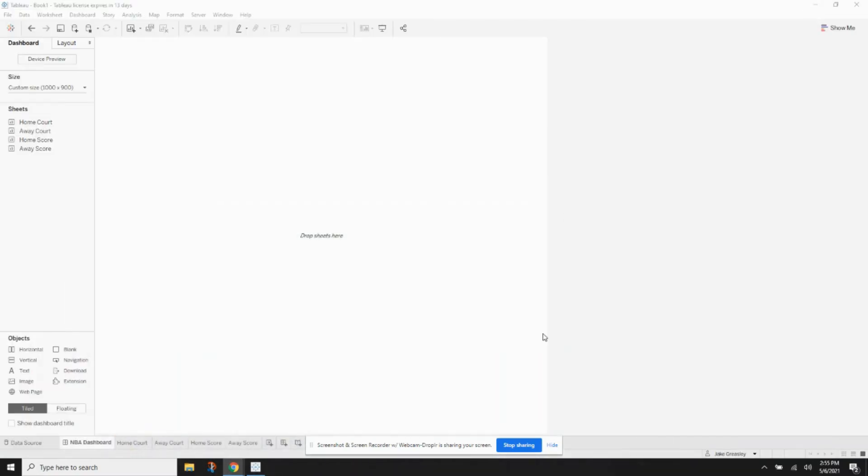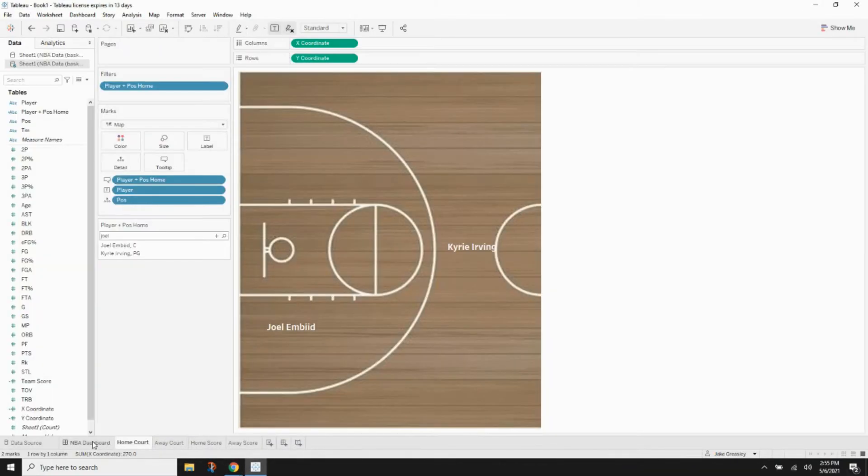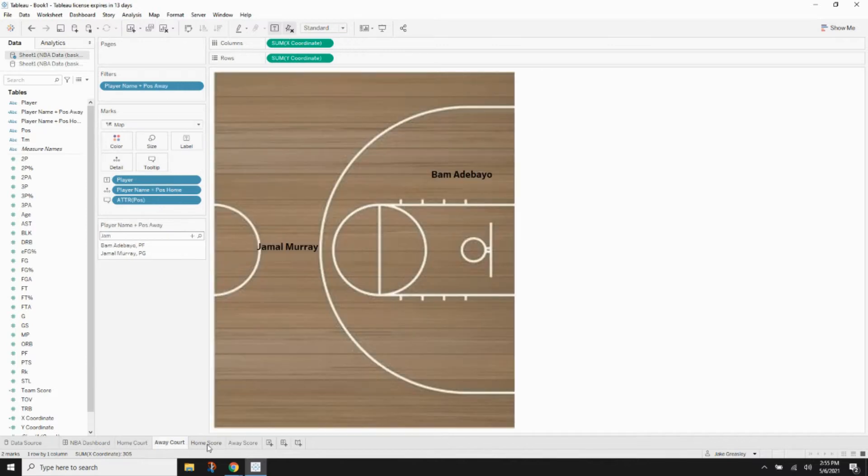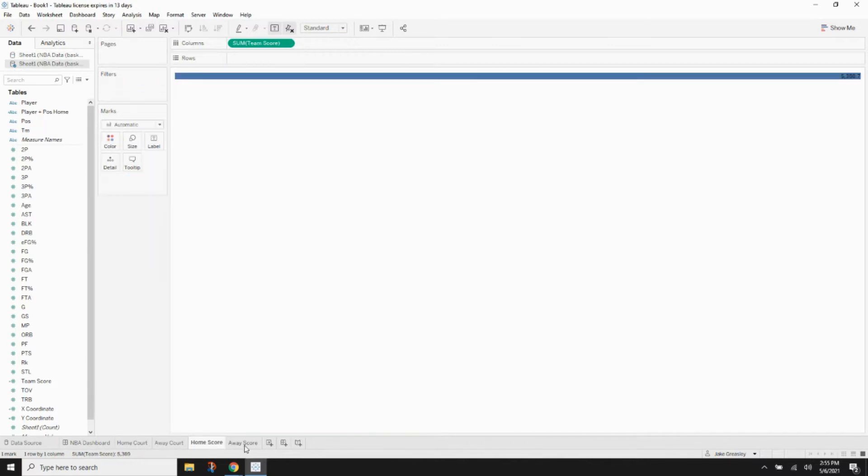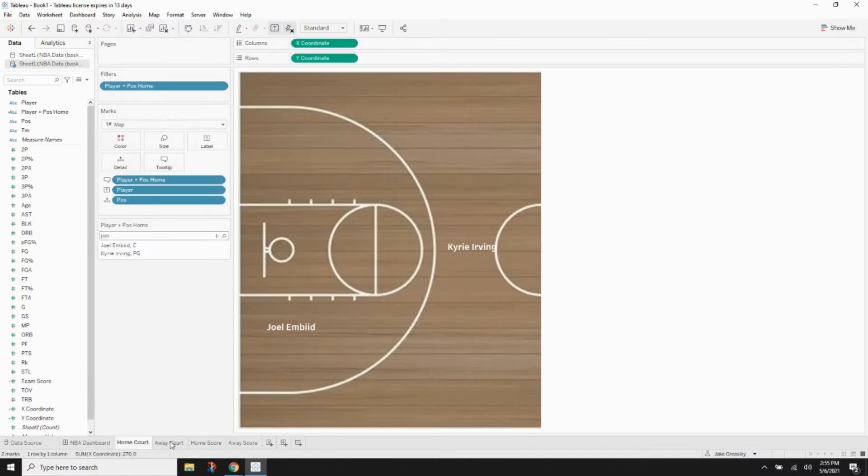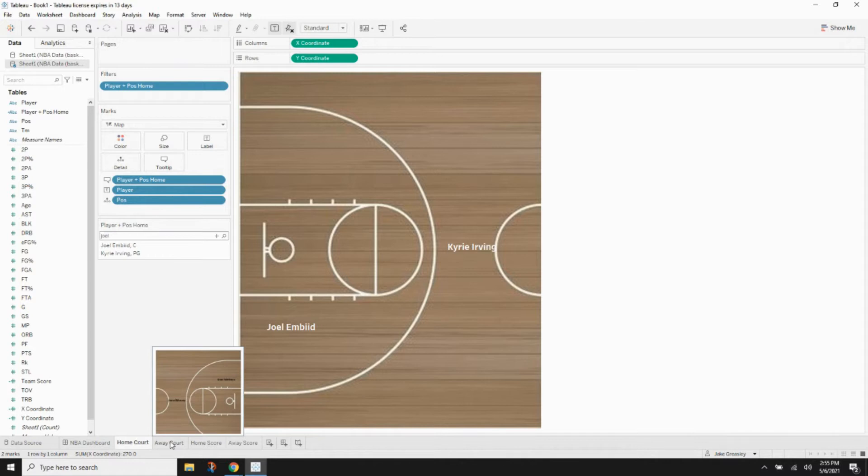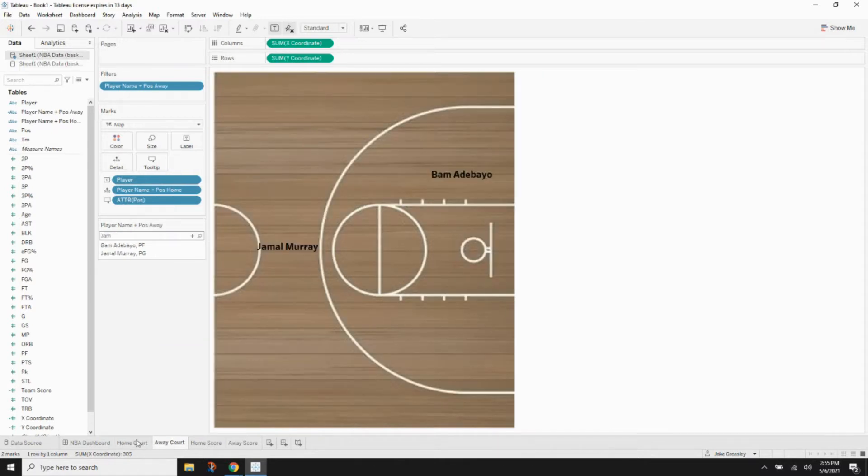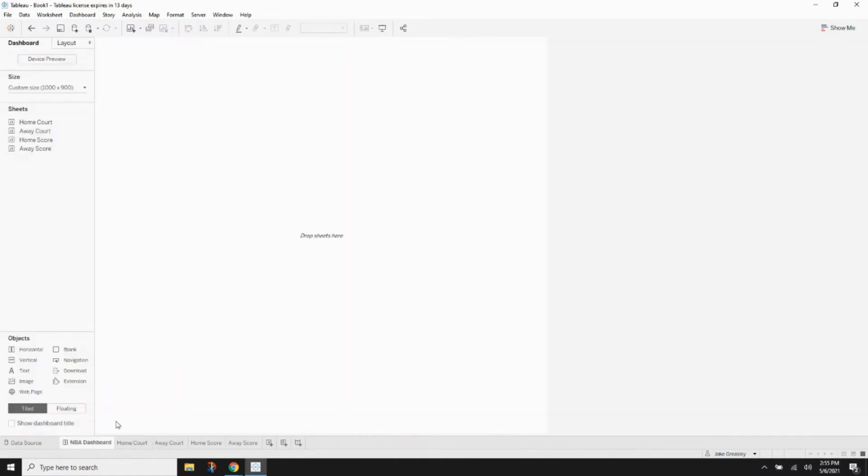Welcome back to the channel everybody, this is King of Quant. This is part 3 out of 3 for the Tableau NBA Simulation Game Series. So let's go ahead and jump right on in.